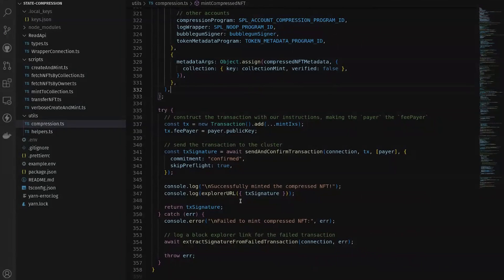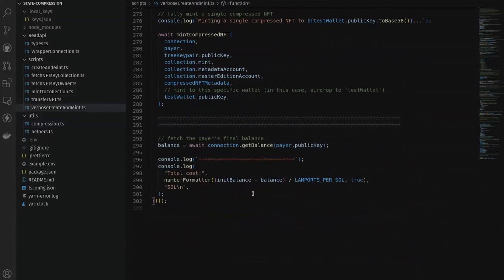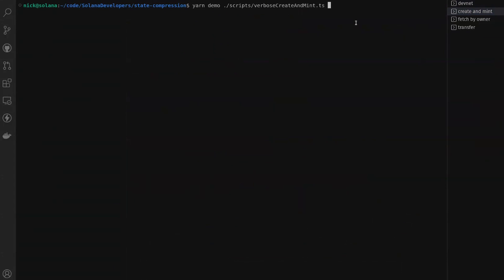The last bit of the script grabs the updated balance and logs it to the console so we can see the total cost. Now we'll run the script to go through the full process of creating our compressed NFT collection and minting two compressed NFTs to our two different wallet addresses.